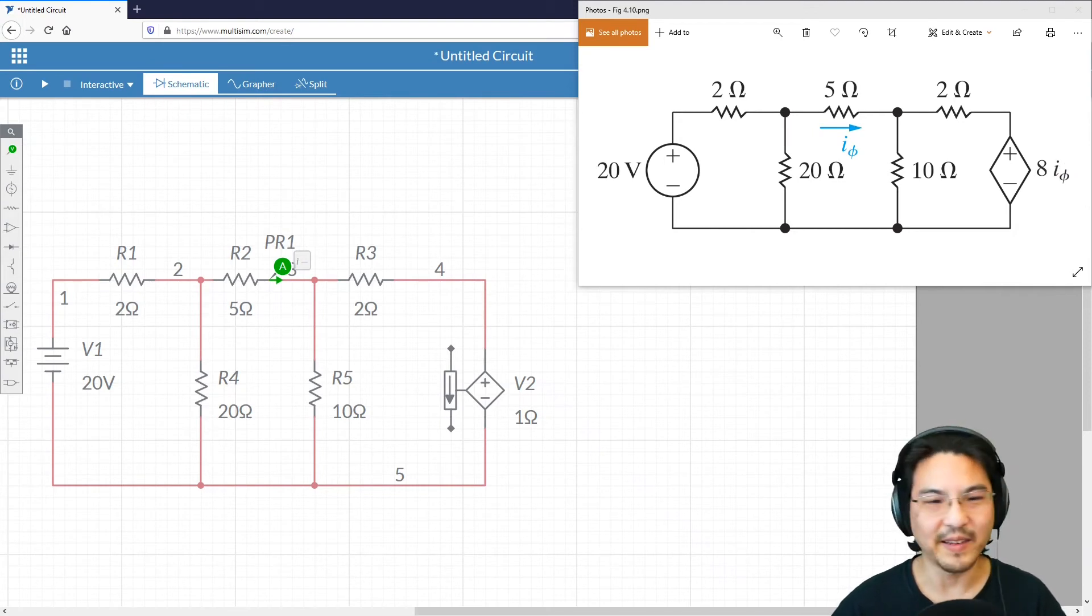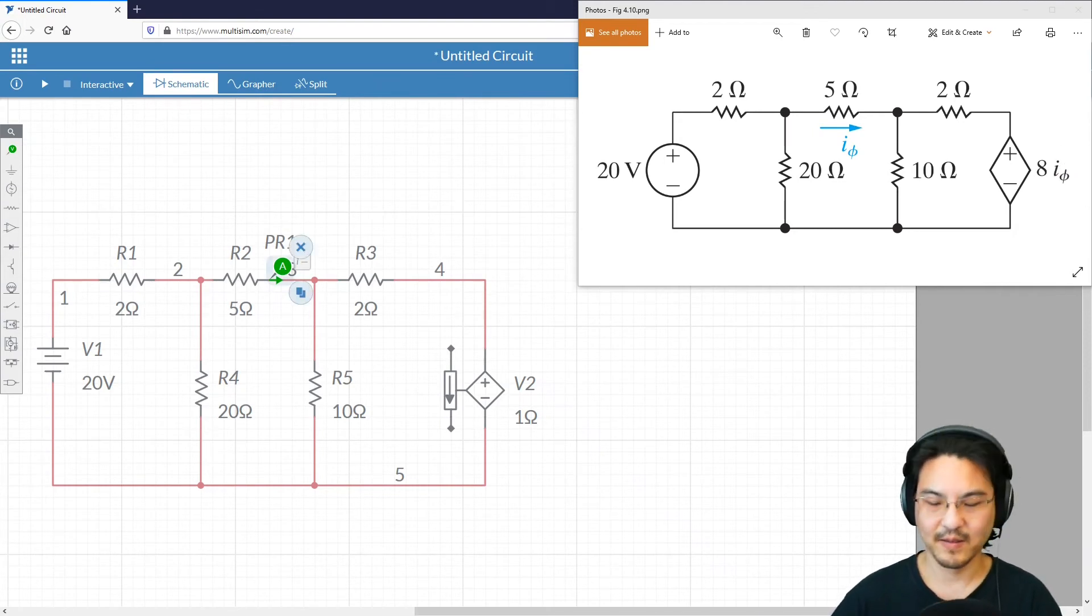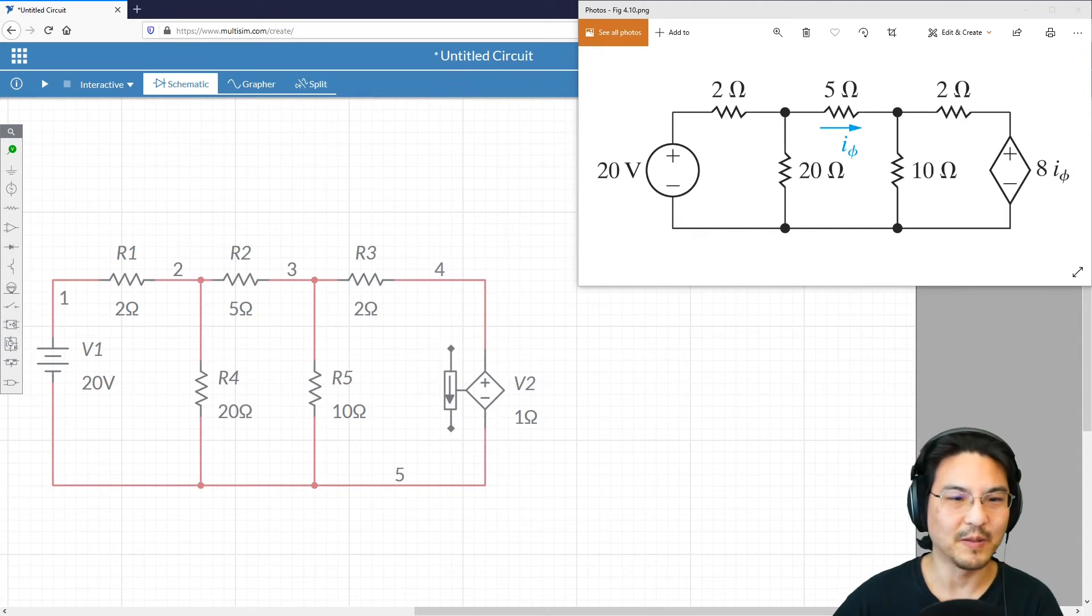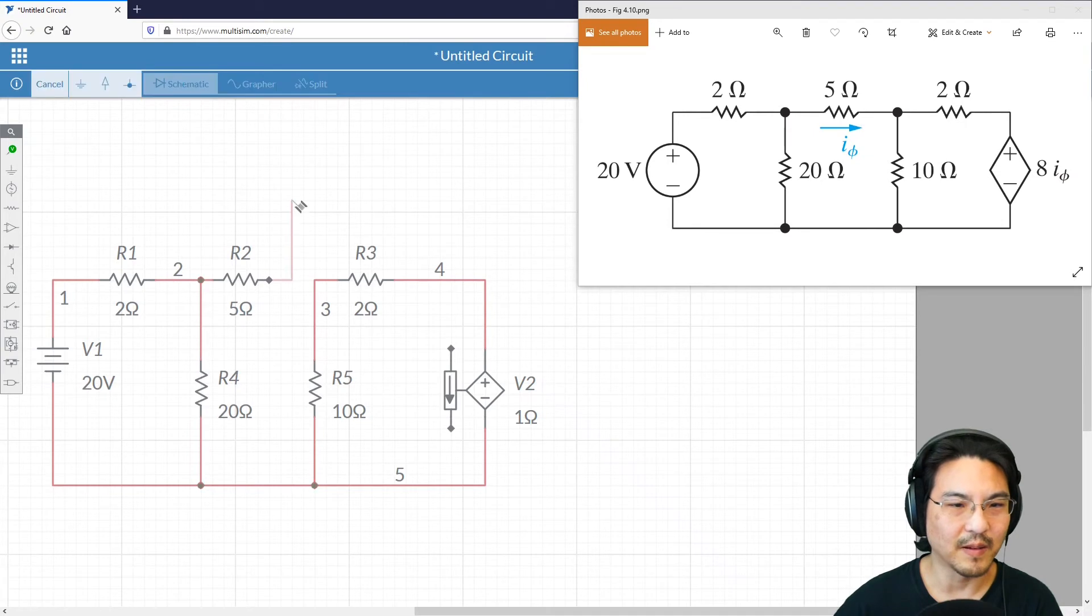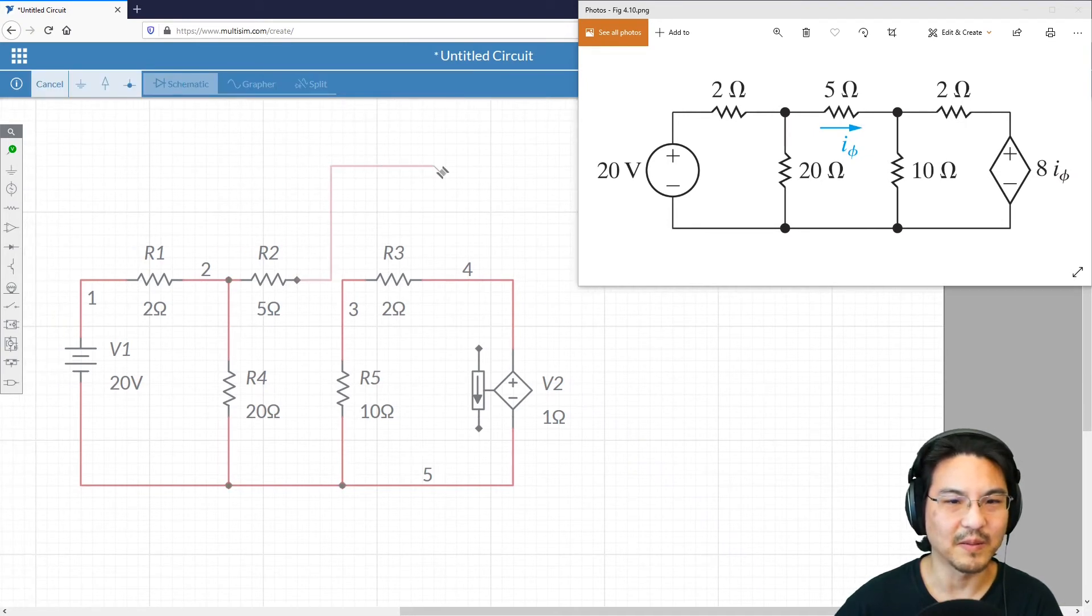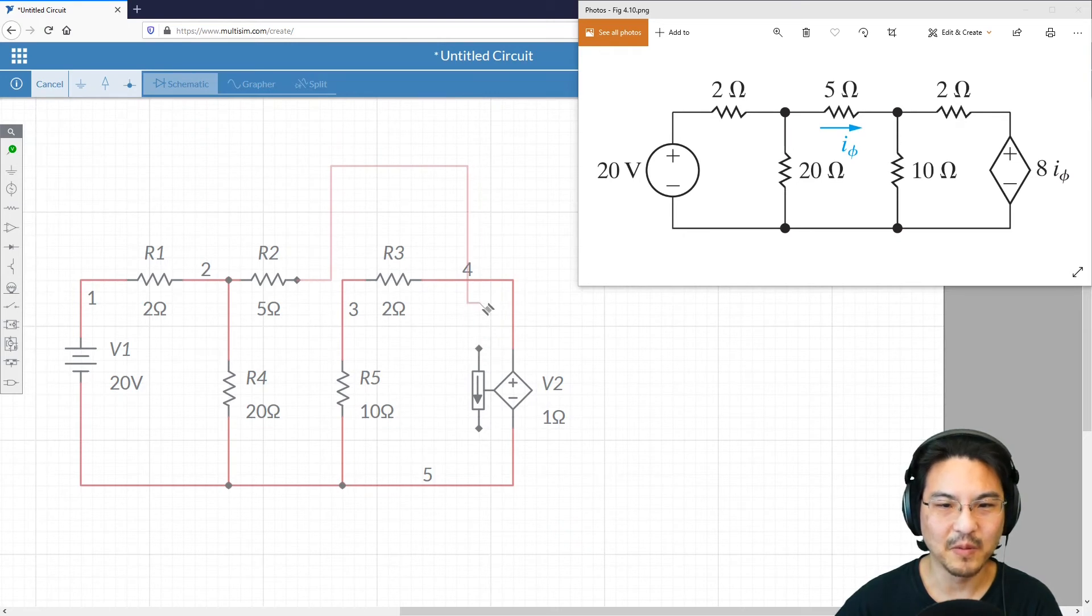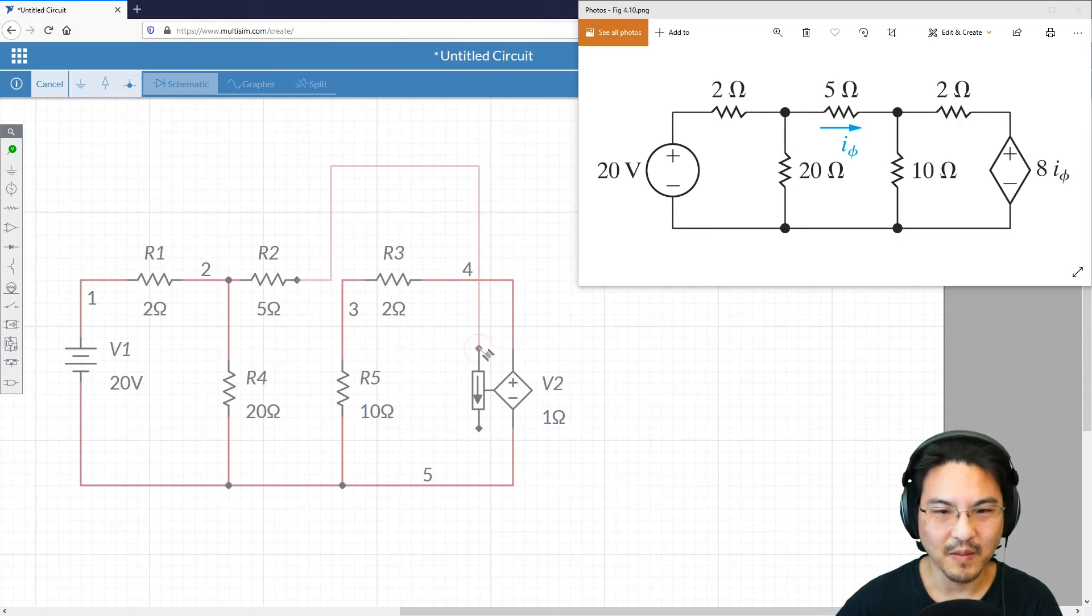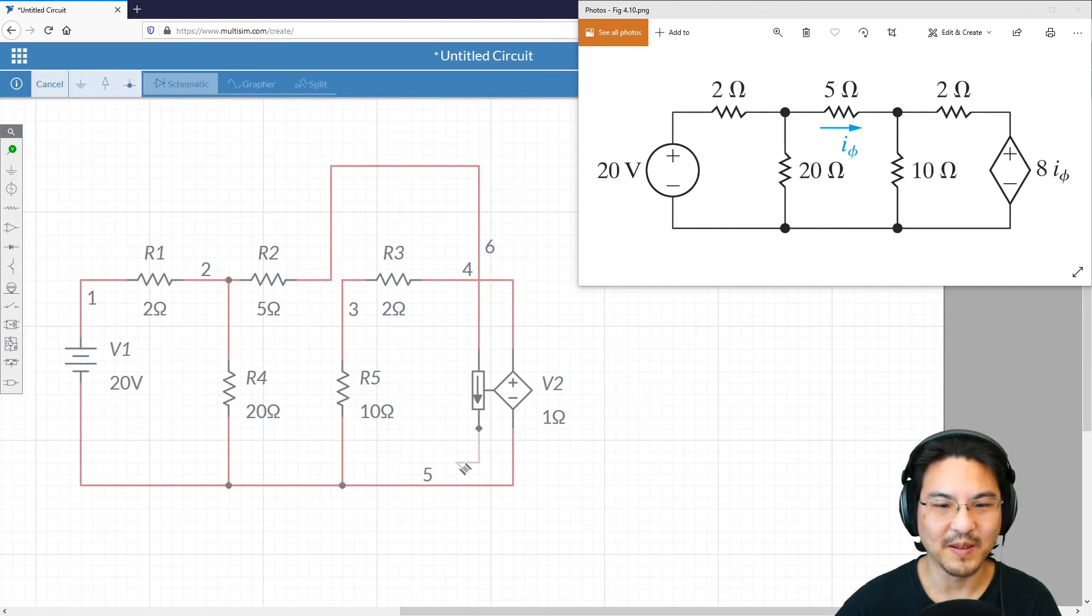So we need to feed the current from here, kind of go around through here, and it comes back out.